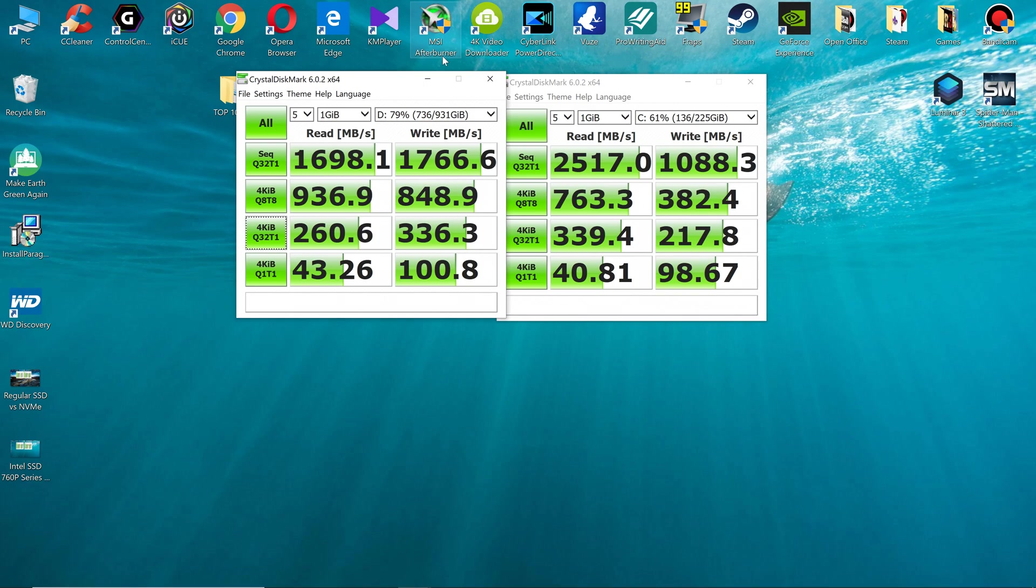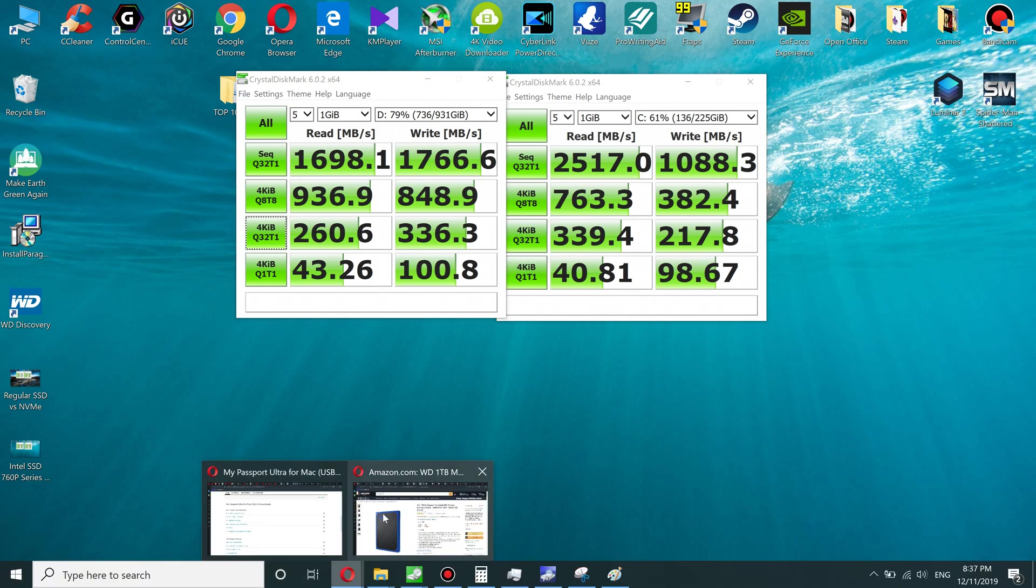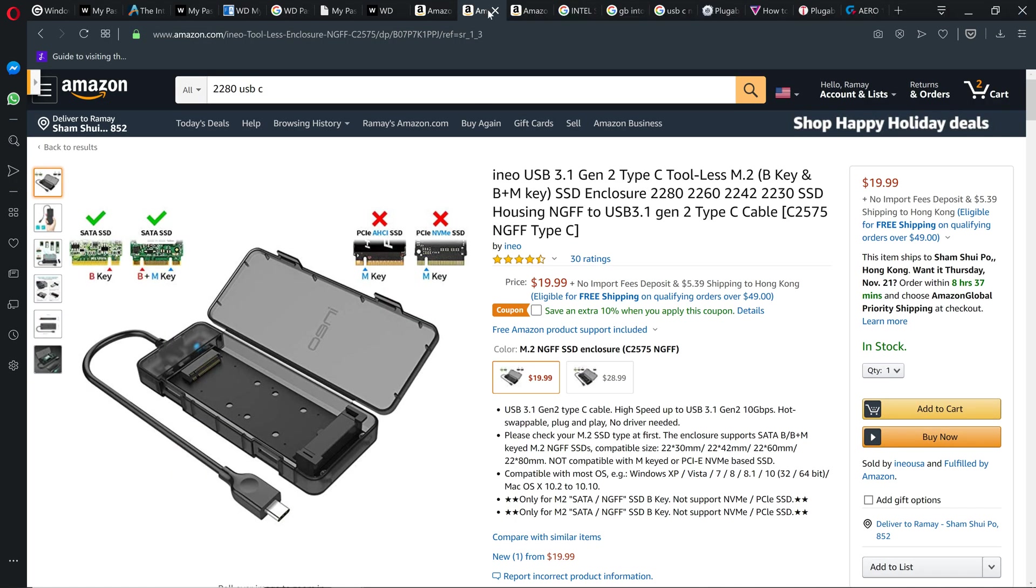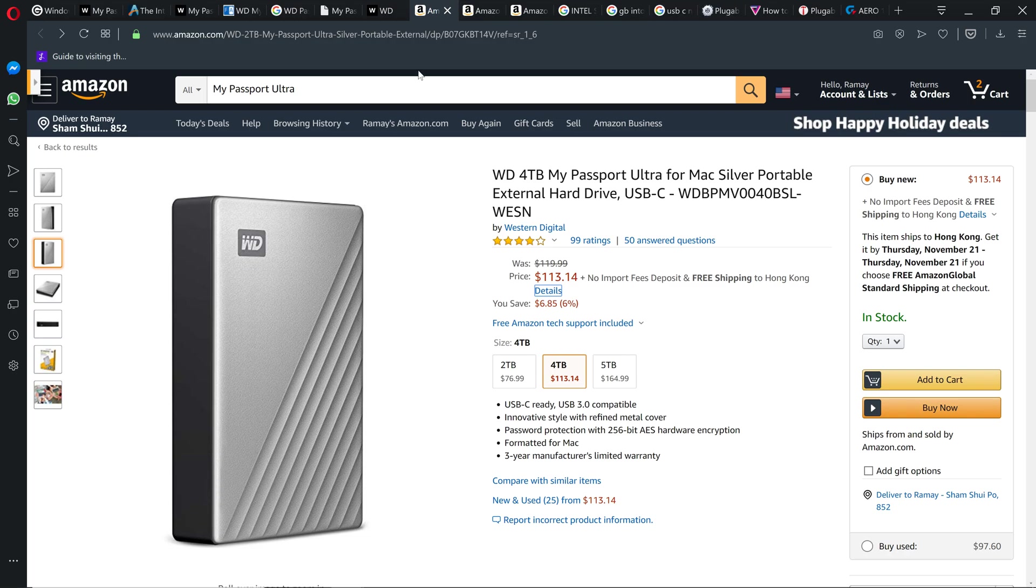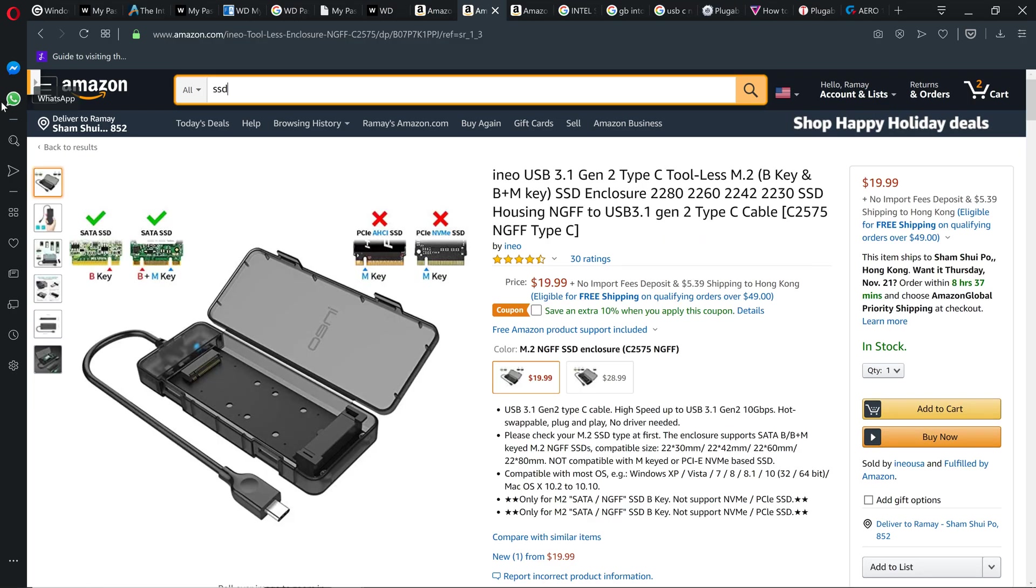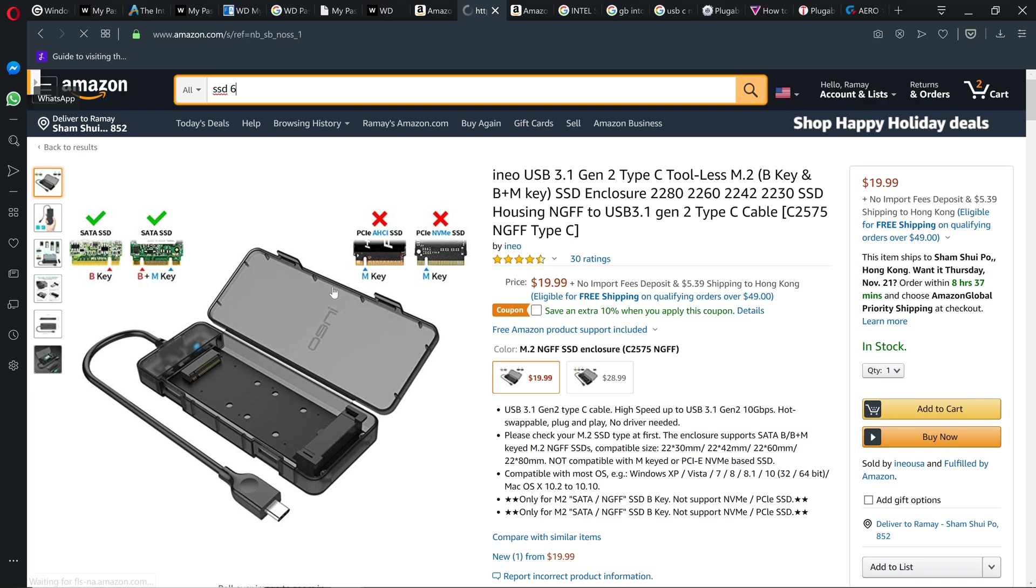So final verdict, I will always buy the SSD6 over the SSD7 because of the price performance. The price performance is way better, to be honest with you.